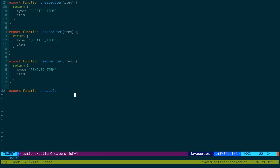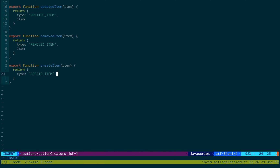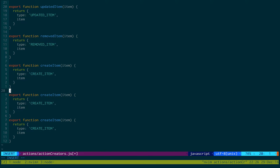Let's create a createItem. To create an item we'll just pass in the item that we'd like to be created, and we'll have the type createItem and just pass the item in. The other two will be very similar, though slightly different.